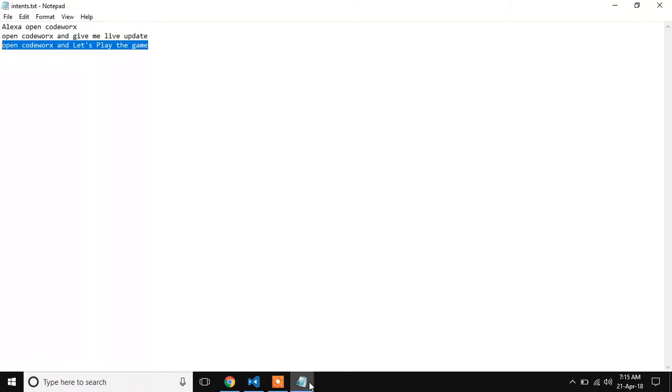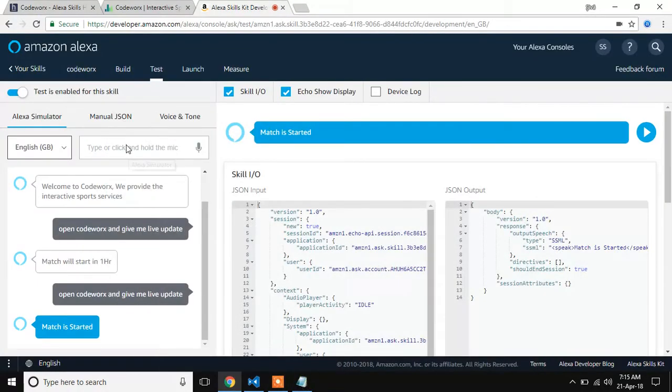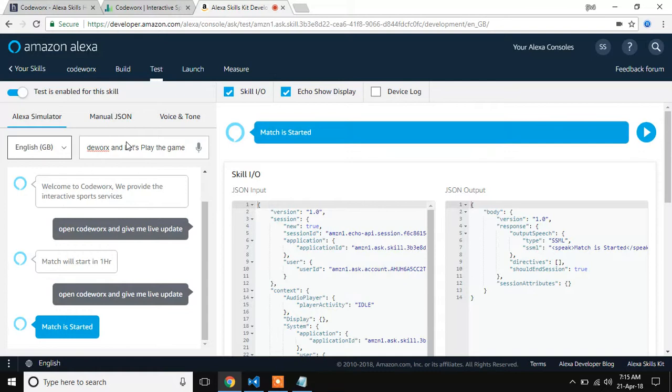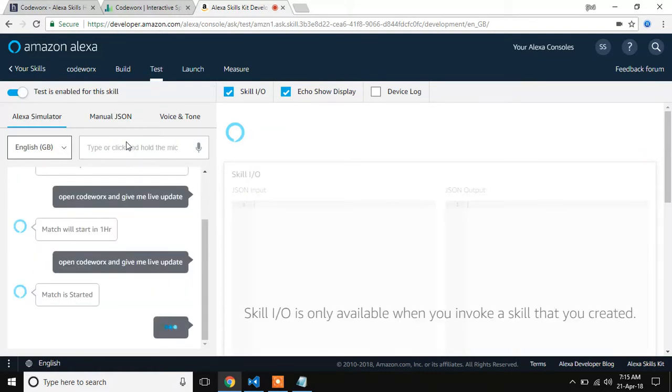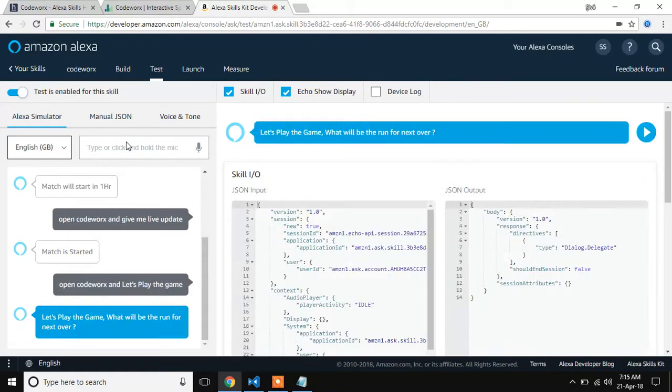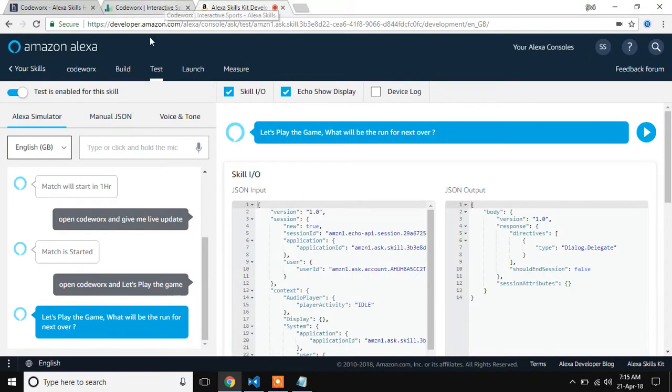Then, the main idea of our Alexa. Let's play the game. Let's play the game. What will be the run for next over?